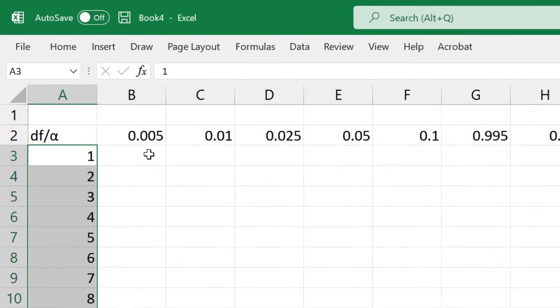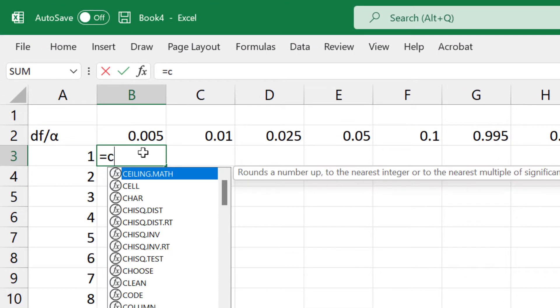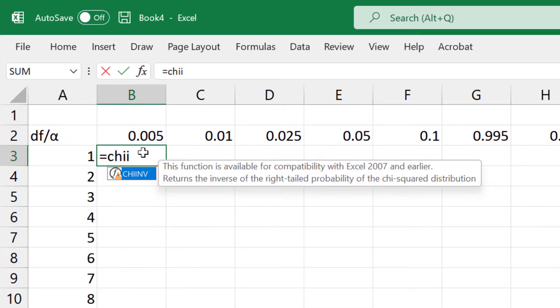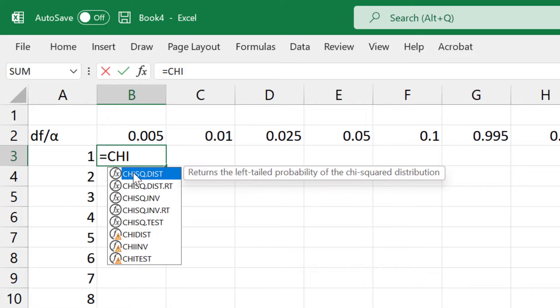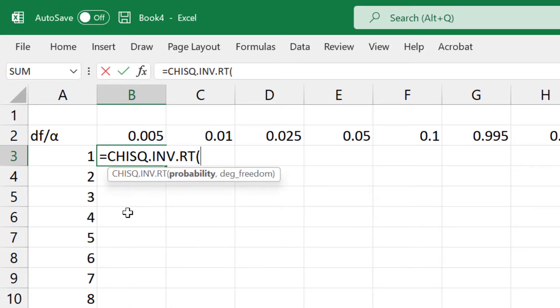For the critical values, I can either use the older chi-inverse function or the newer chi-square dot inverse dot right tail function.